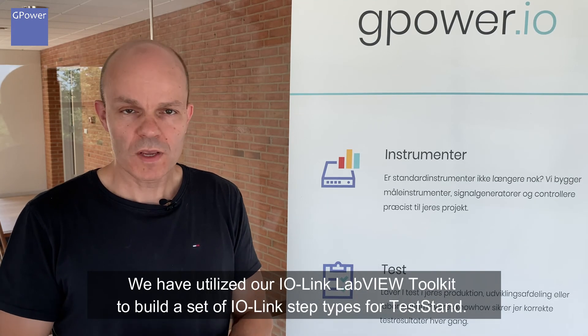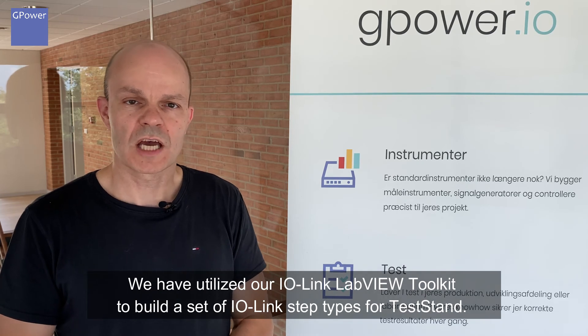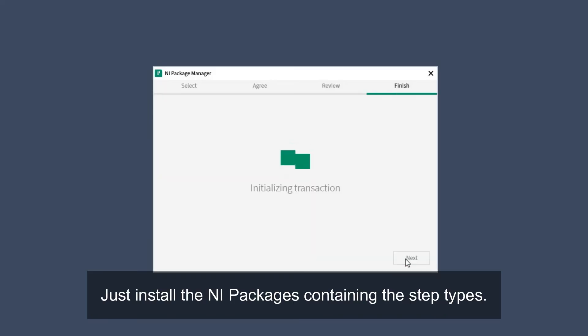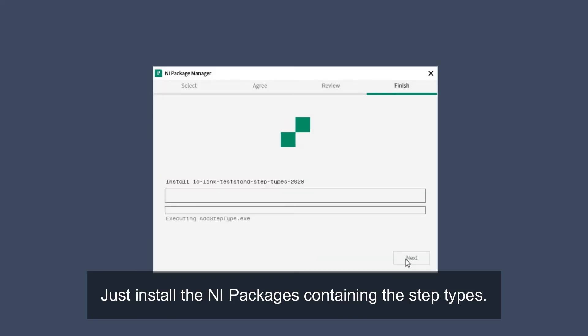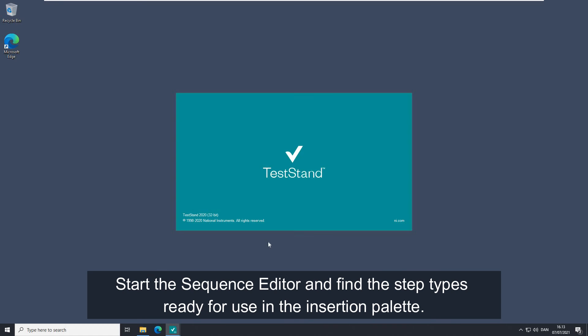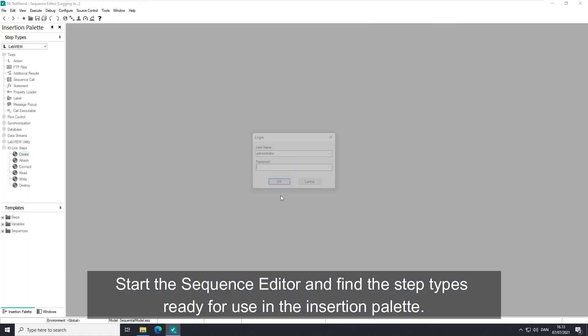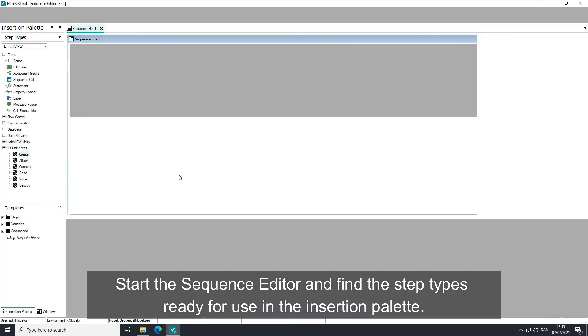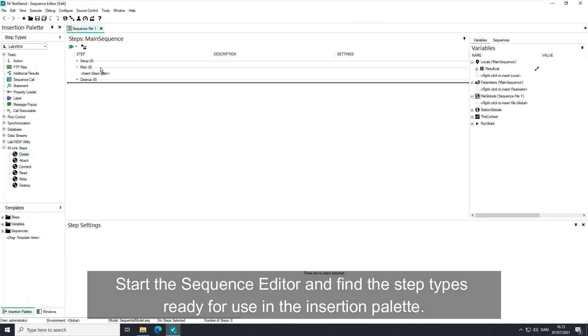At GPOWER, we have taken our own medicine. We have utilized the IO-Link toolkit for LabVIEW to build a set of custom step types for TestStand. Just install the NI package containing the step types, start the sequence editor, and find the step types ready for use in your insertion palette.